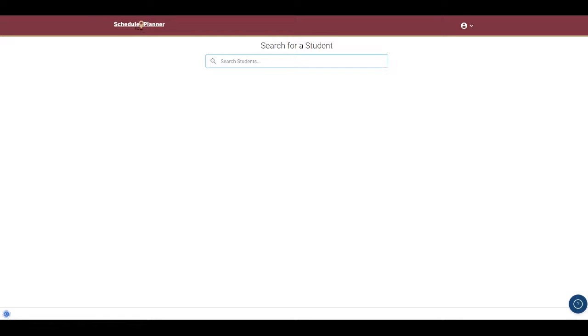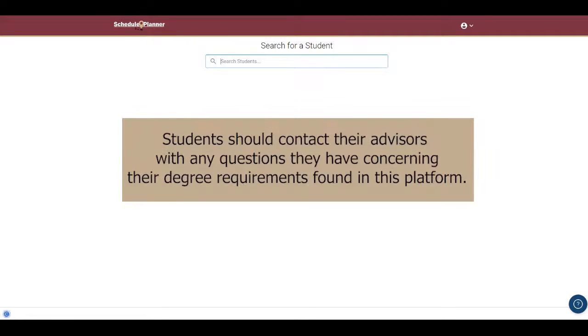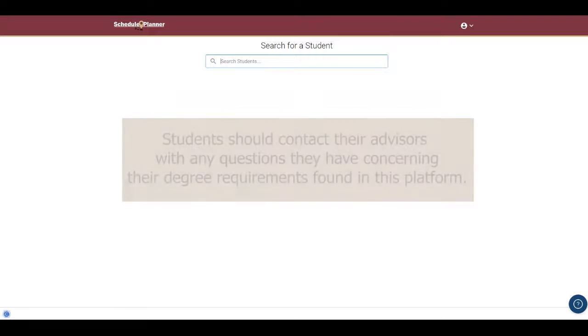Quick note here about Schedule Planner. This system pulls data directly from Student Central, the main student information system used by the university. Students should contact their advisors with any questions they have concerning their degree requirements found in this platform.